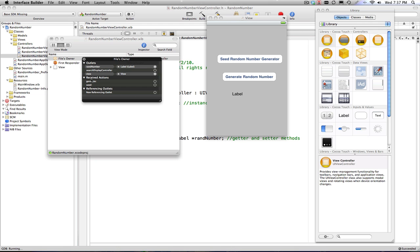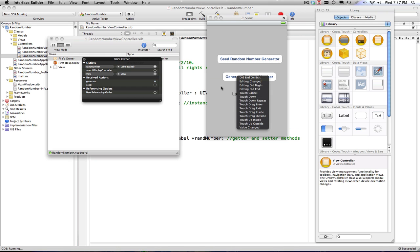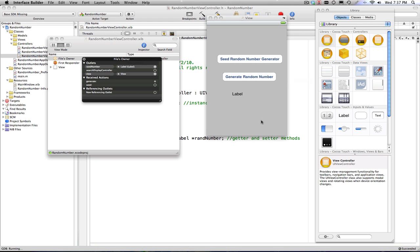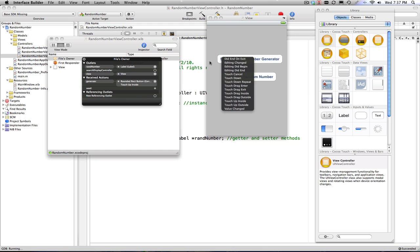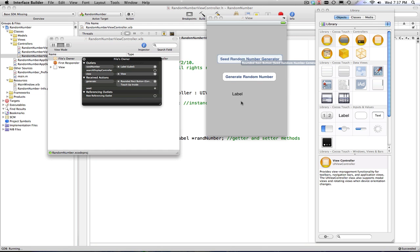I'm now going to go to my actions section and I'm going to connect my generate random number button. I want to connect on TouchUpInside. That's the same as tapping. So when I tap on that button, that event gets fired to my methods here. I'm going to do the same for my seed, TouchUpInside.